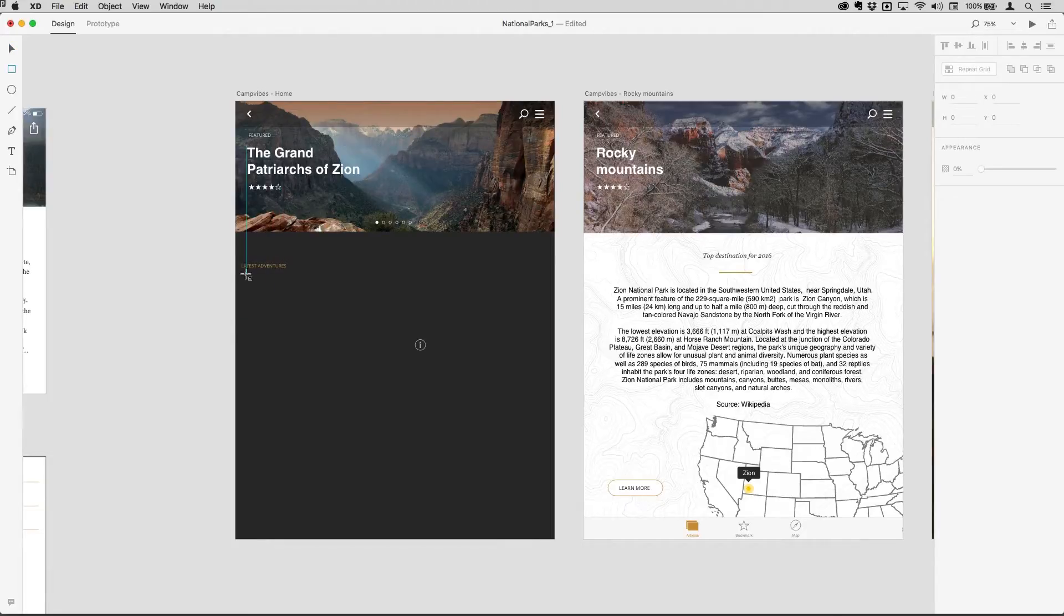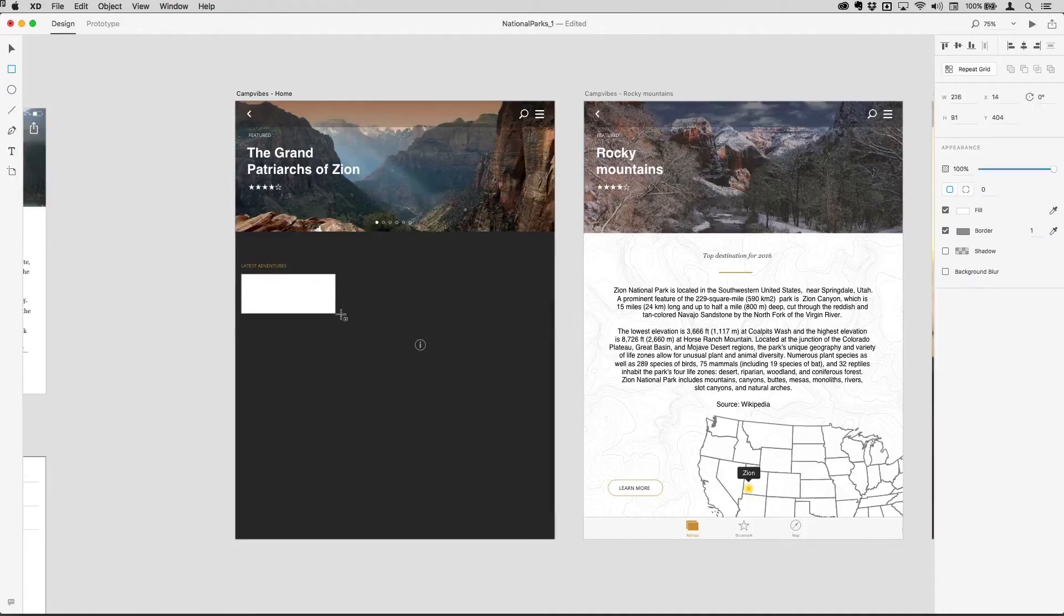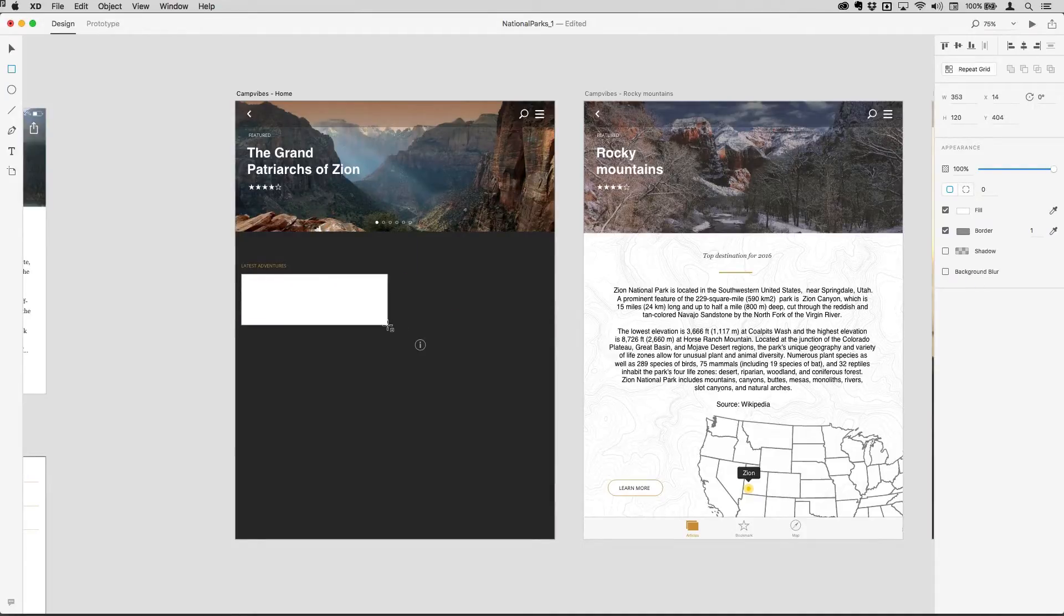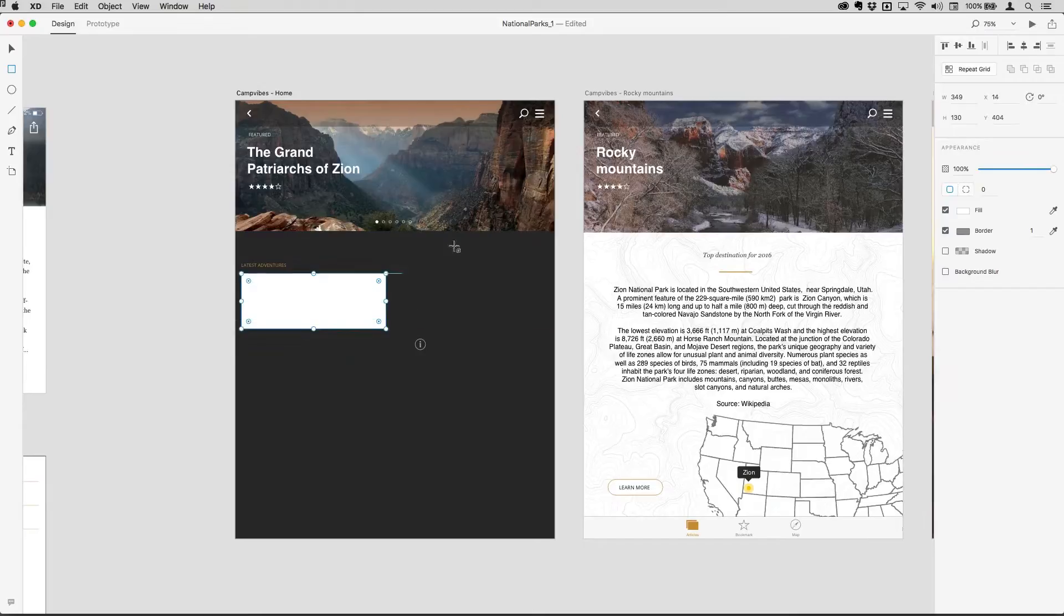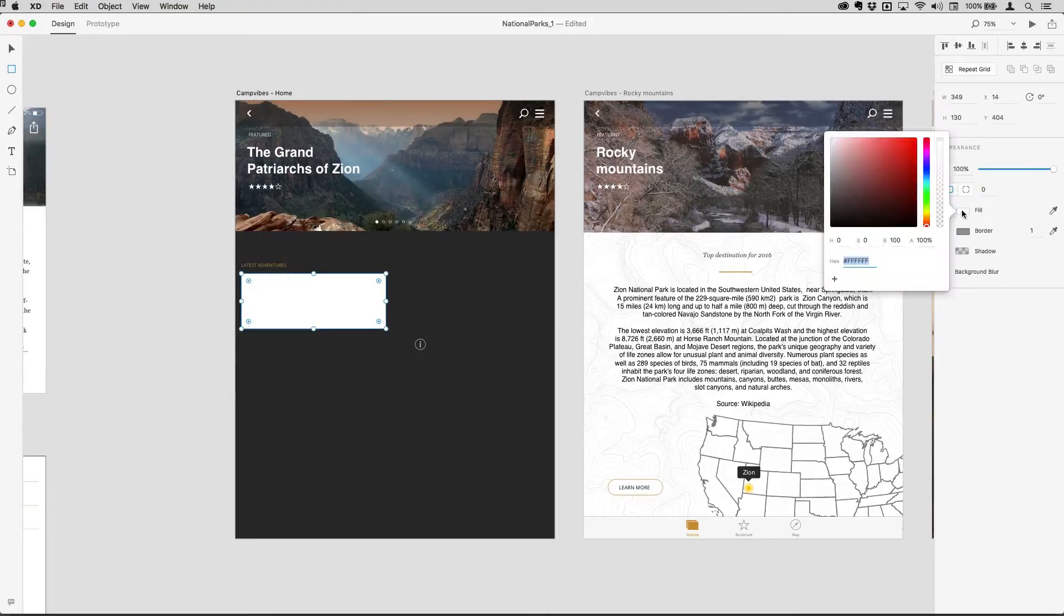So I'm going to start off by tapping R to get the rectangle tool. I'm just going to click and draw a rectangle like so, and I'm just going to back off a little bit from the middle of the artboard there.